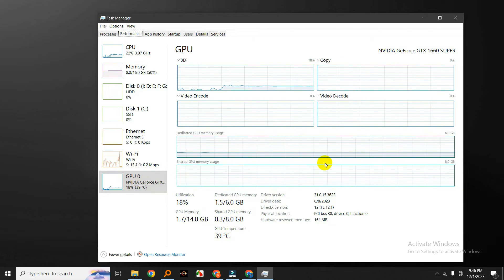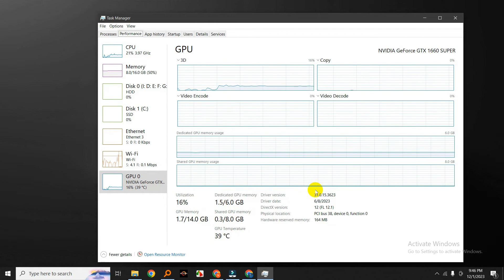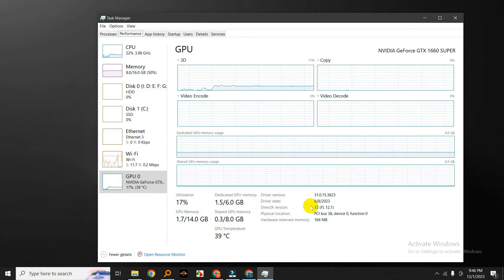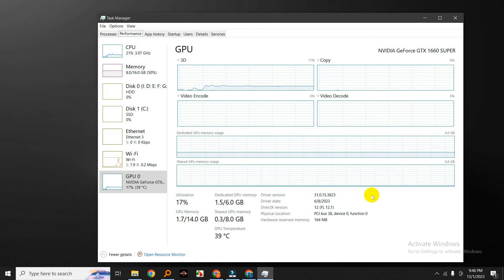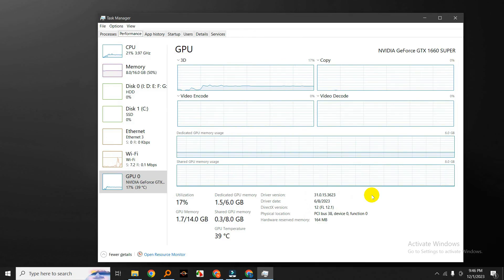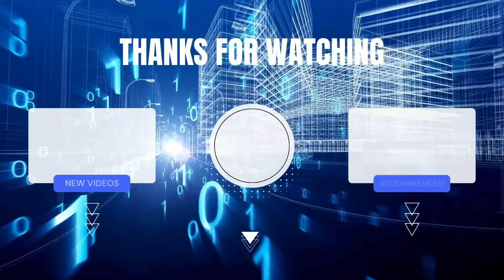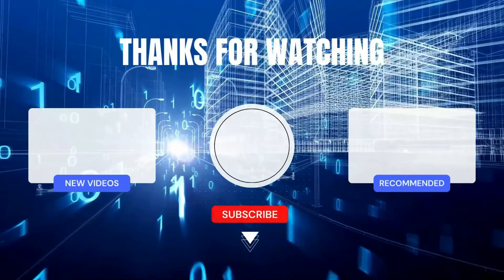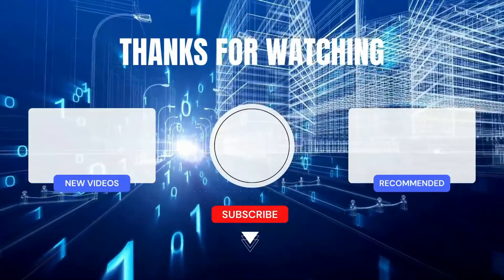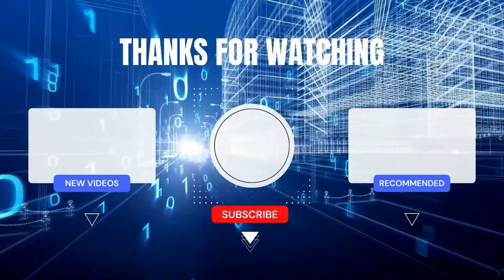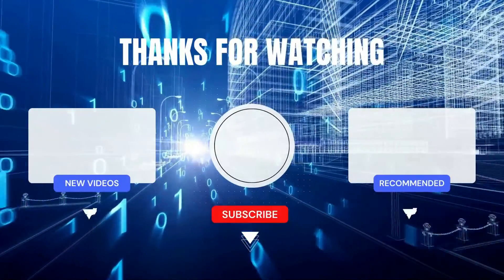And there you have it! You've learned how to monitor GPU usage using Task Manager in Windows 11 and Windows 10. If you found this tutorial helpful, give it a thumbs up and share it with anyone who might benefit from it.